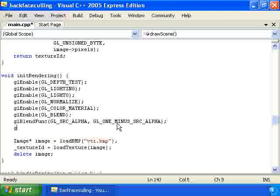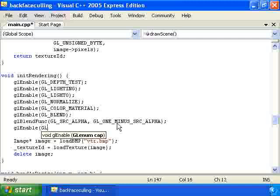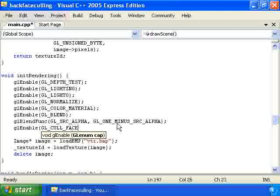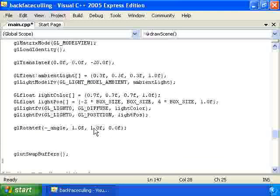And I'm actually going to enable backface culling. You'll see why in just a second. So now let's go down to draw scene.